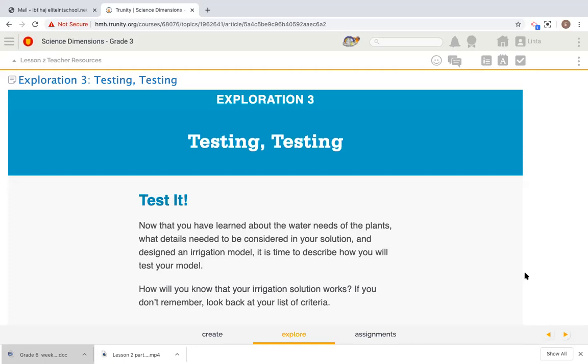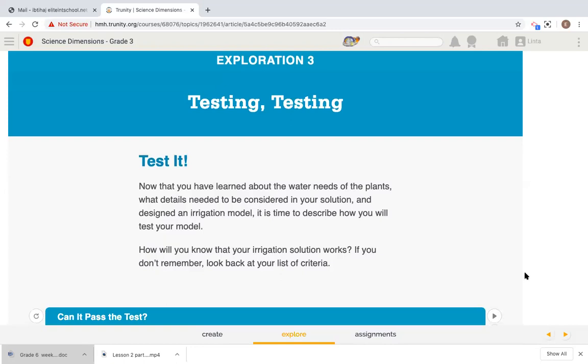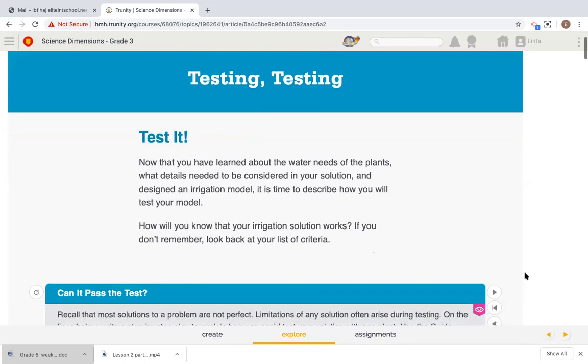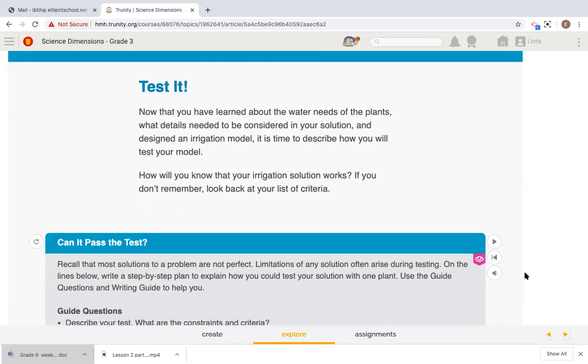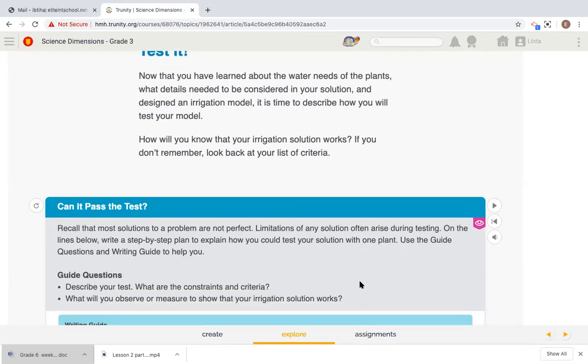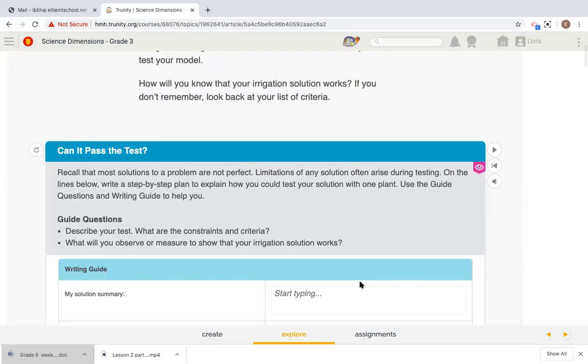So we defined the problem. We researched about the information that may help us find the solution. We had different possible solutions. And now it's time to test the best solution. How will you know that your irrigation solution works? If you don't remember, look back at your list of criteria. How will we know that it will work? First of all, we need to always keep in mind that for a solution to be successful, or to be really a good and perfect solution, it must meet our criteria and not fail our constraints.